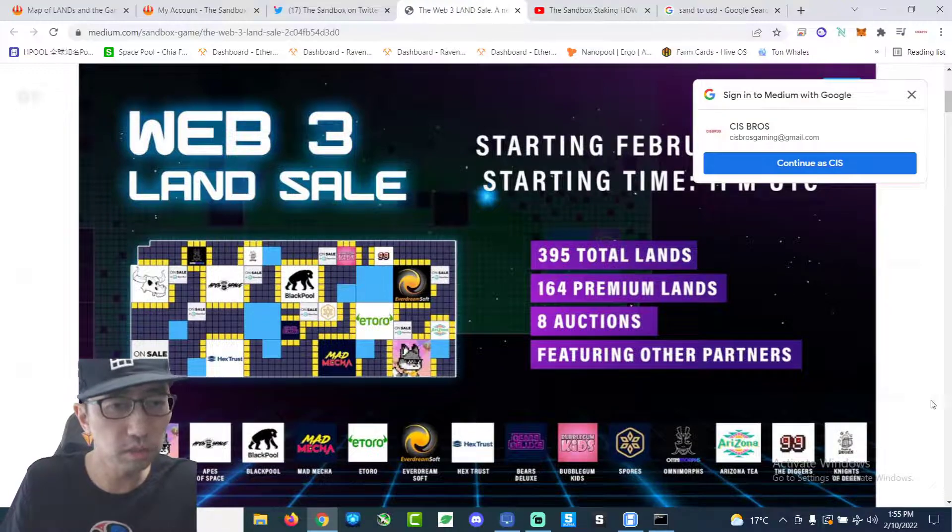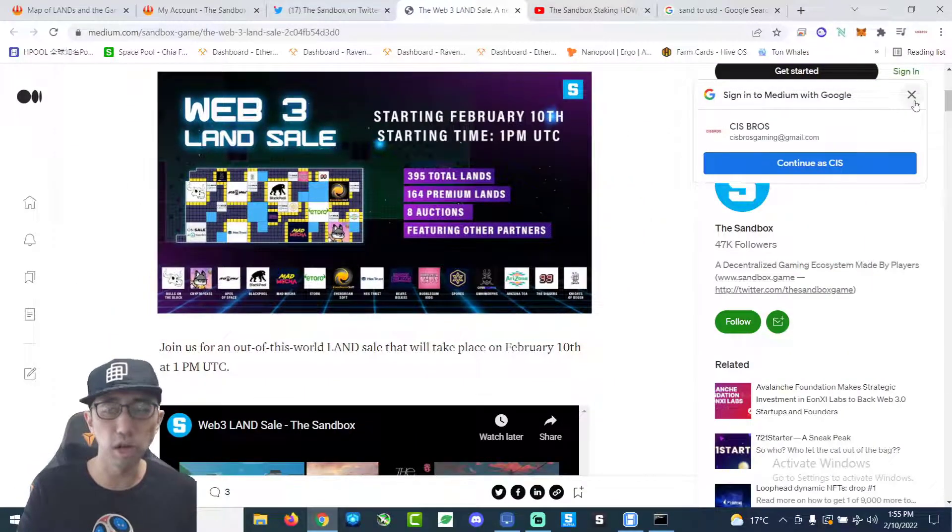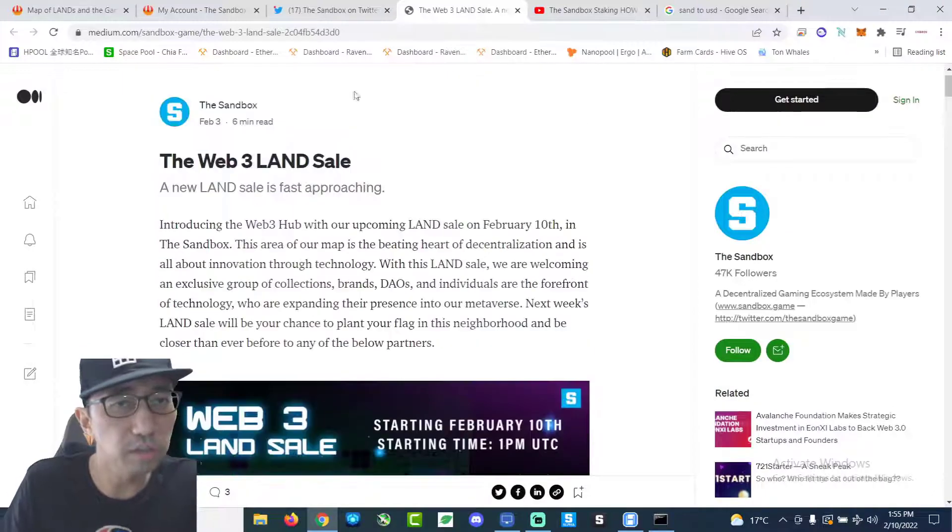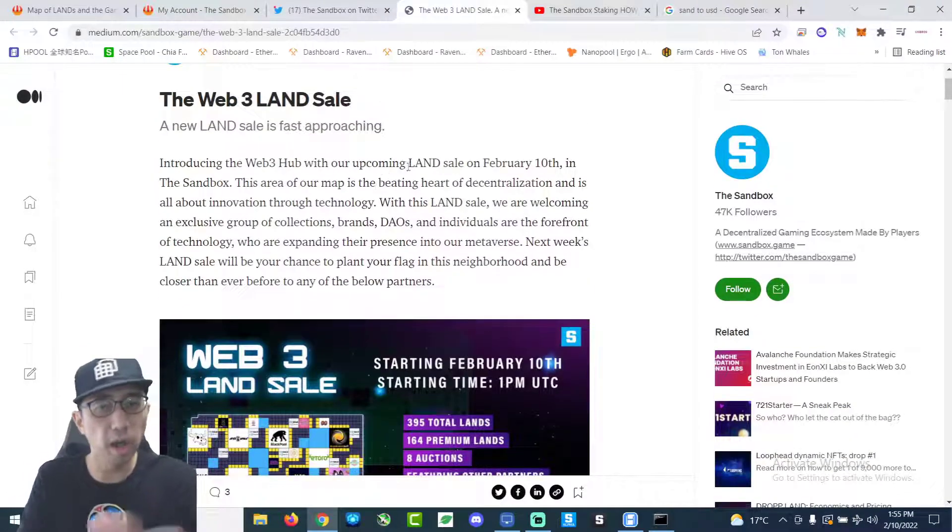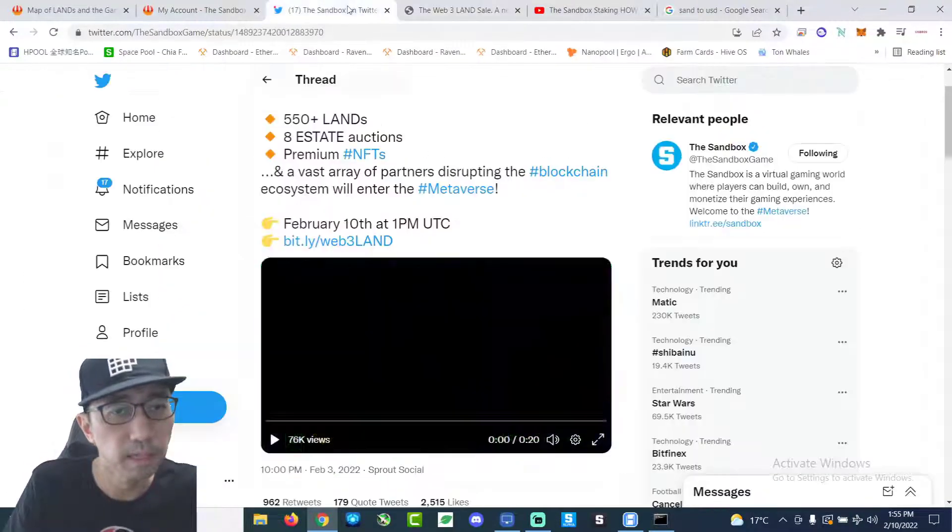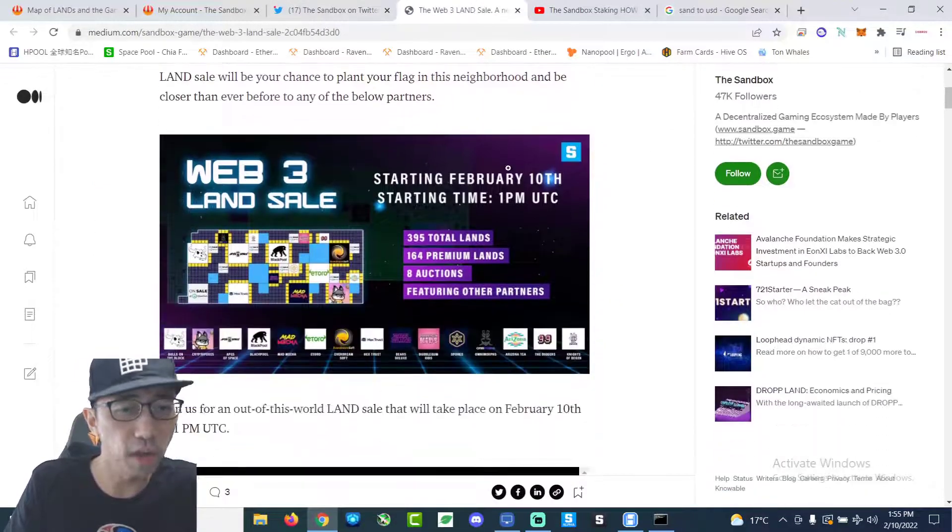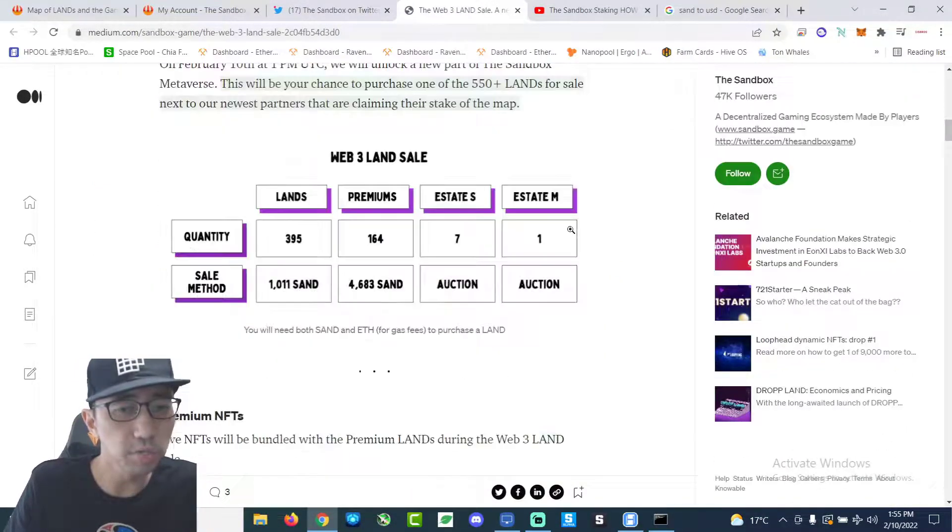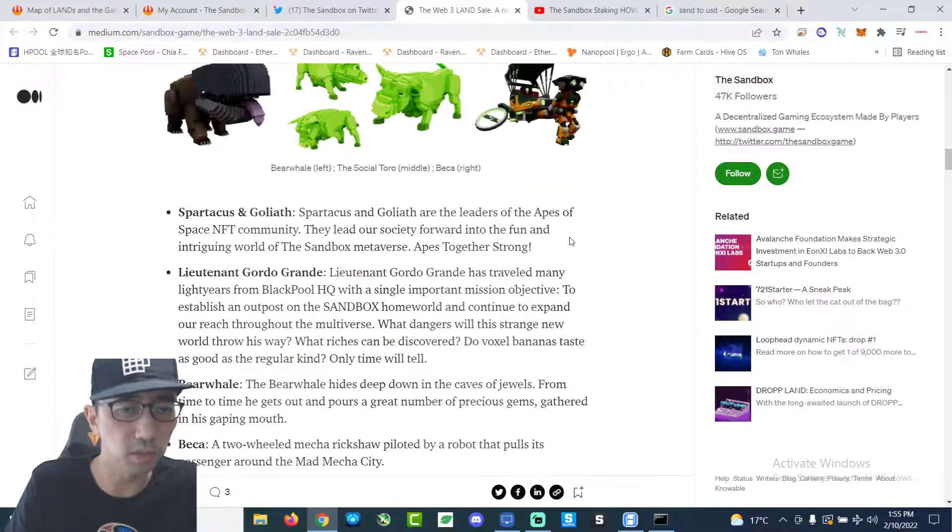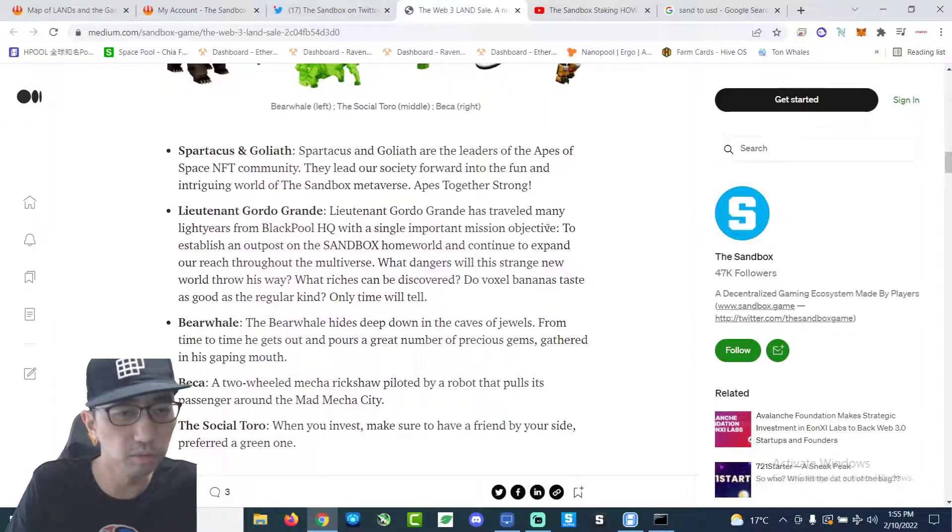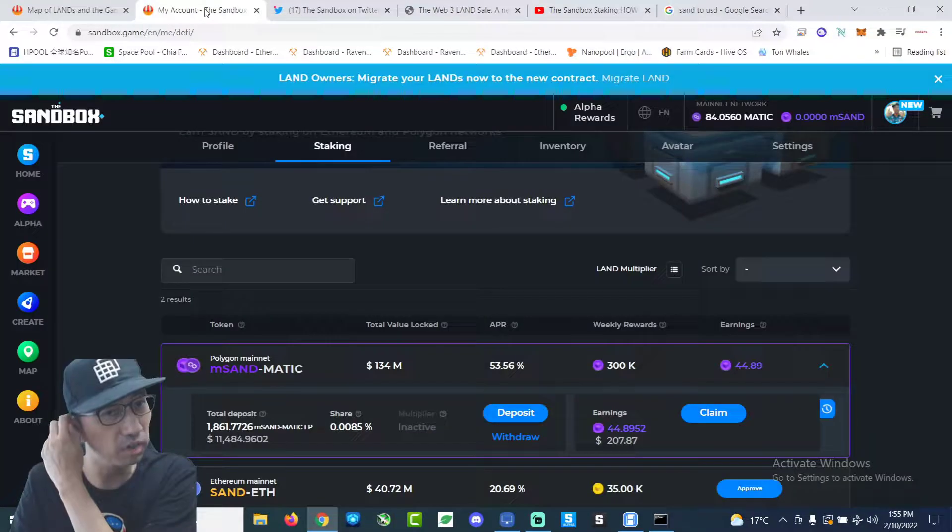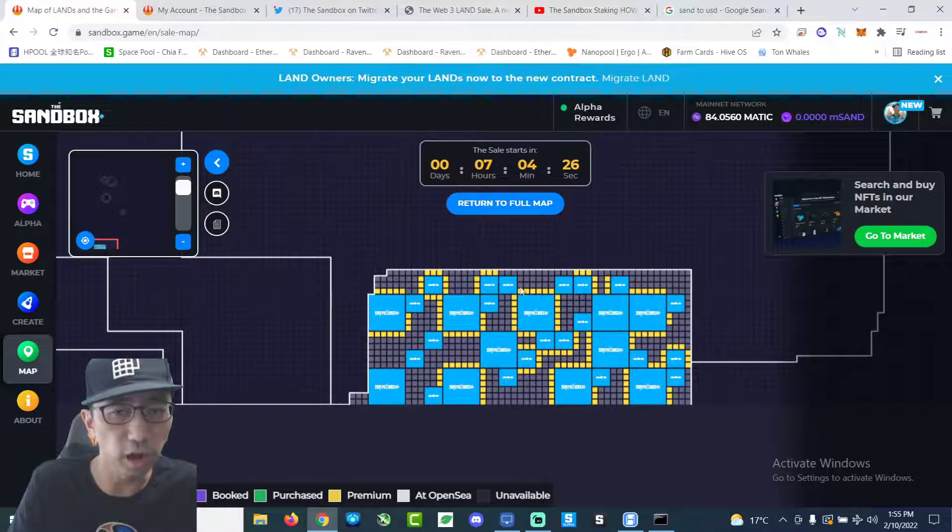So that's why I need to unstake my Sand tokens because I want to try and buy a piece of land tonight. Which most likely I'll fail. The reason why it's so hard to get them is because there are like bots and stuff. I don't know. I wish they did like a whitelist for land sale because it's not very fair.